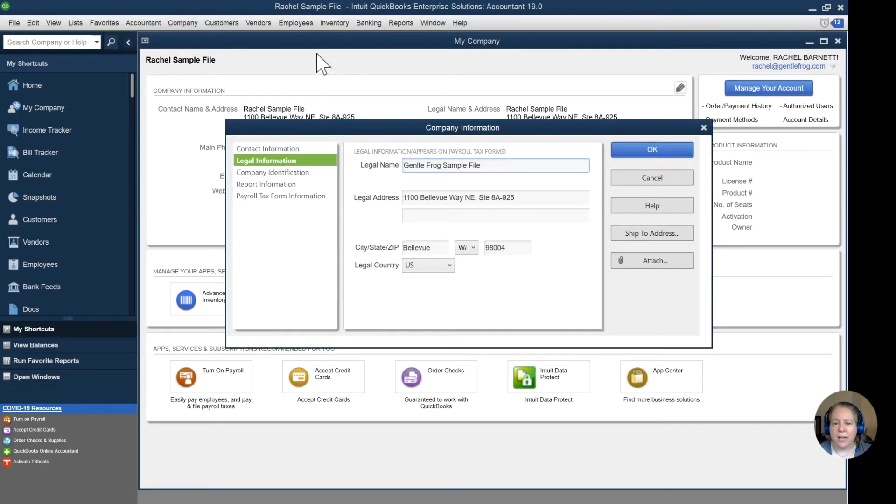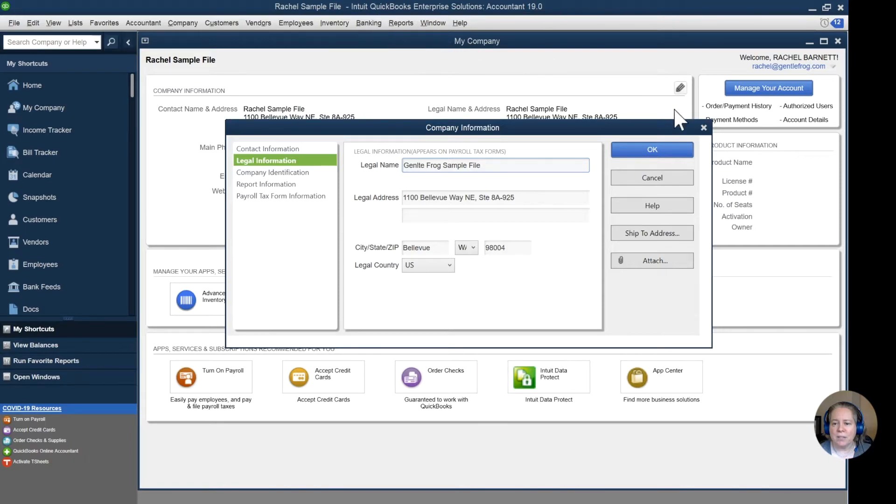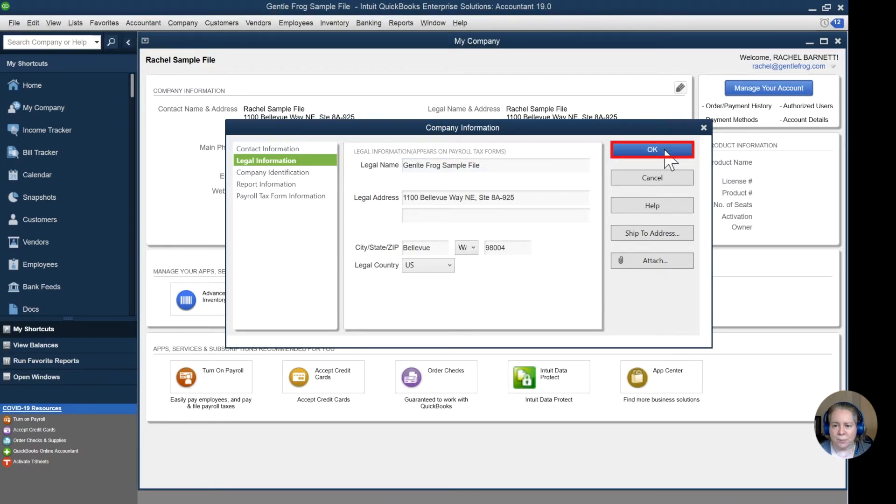Before I click OK, I want you to notice that it says Rachel's sample file in the blue on the top of my screen. I'm going to click the blue OK here.